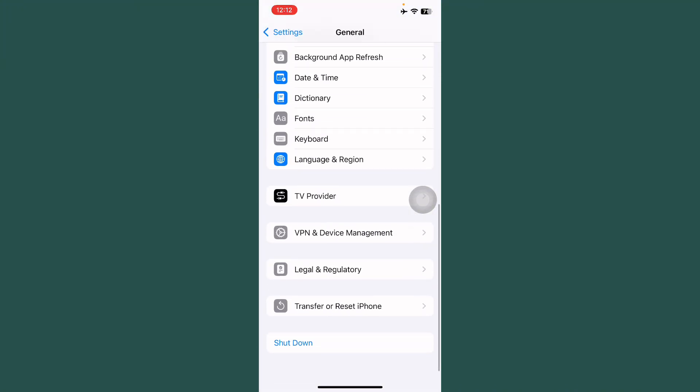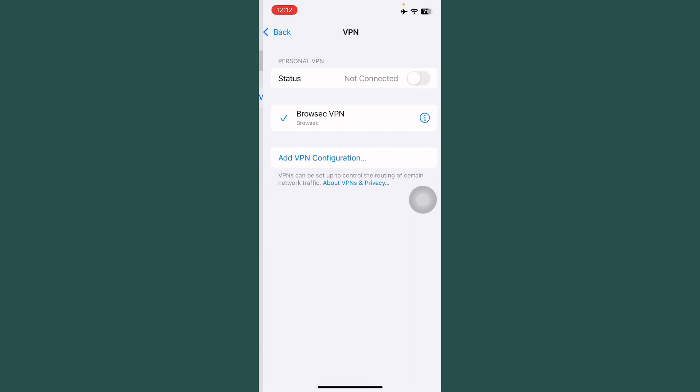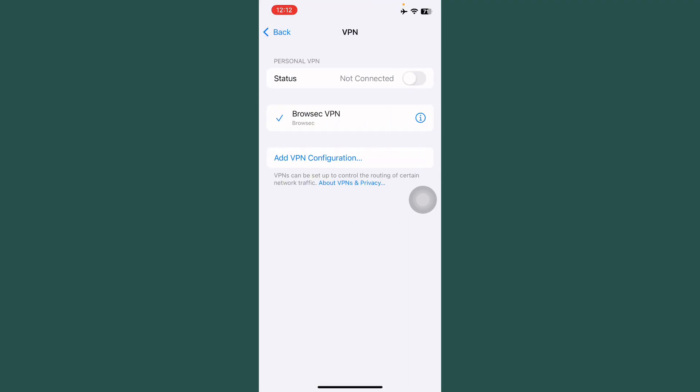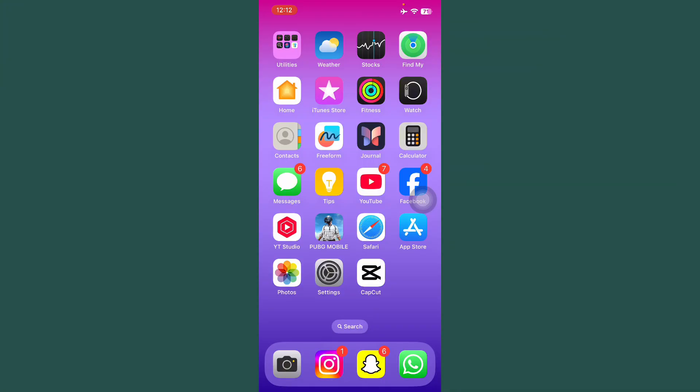Tap on General. Scroll down. Tap on VPN and Device Management and check if any VPN is connected. Turn off VPN. After this, go back and plug in your iPhone and make sure battery is above 50%.